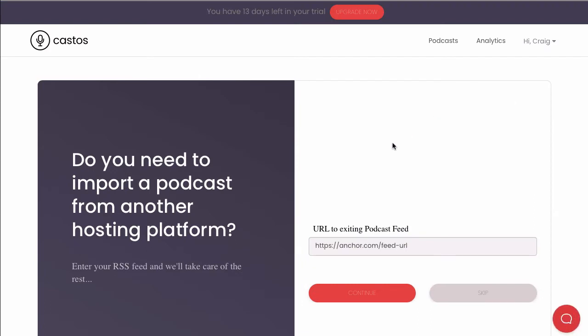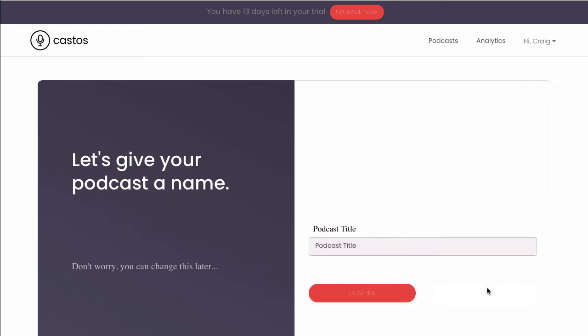If you have a podcast already, you can import that into Castos automatically just by entering the RSS feed of your existing show here. You can get this RSS feed from your current hosting provider like Anchor, Libsyn, Buzzsprout, or any others. If you don't, just hit skip to continue on creating your first podcast.